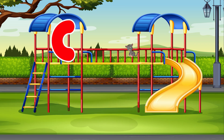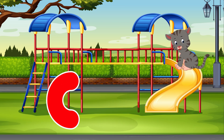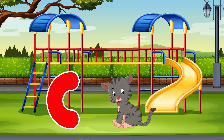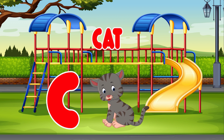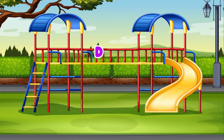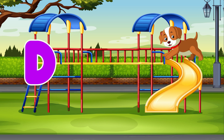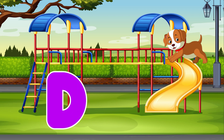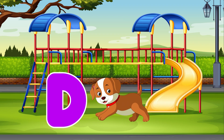C. Cat. C is for Cat. D. Dog. D is for Dog.